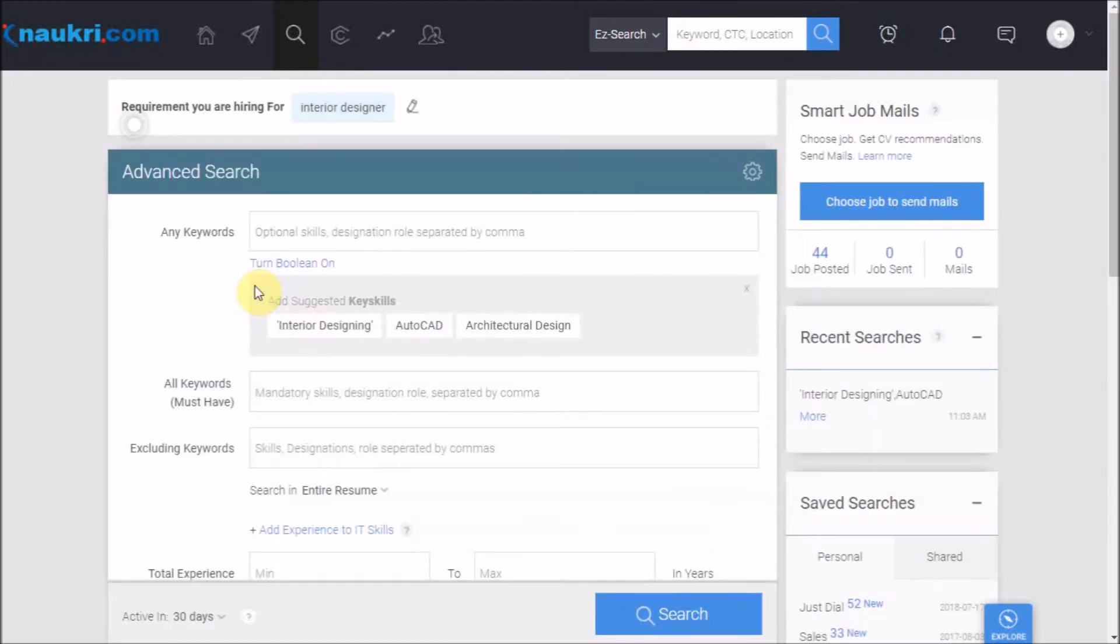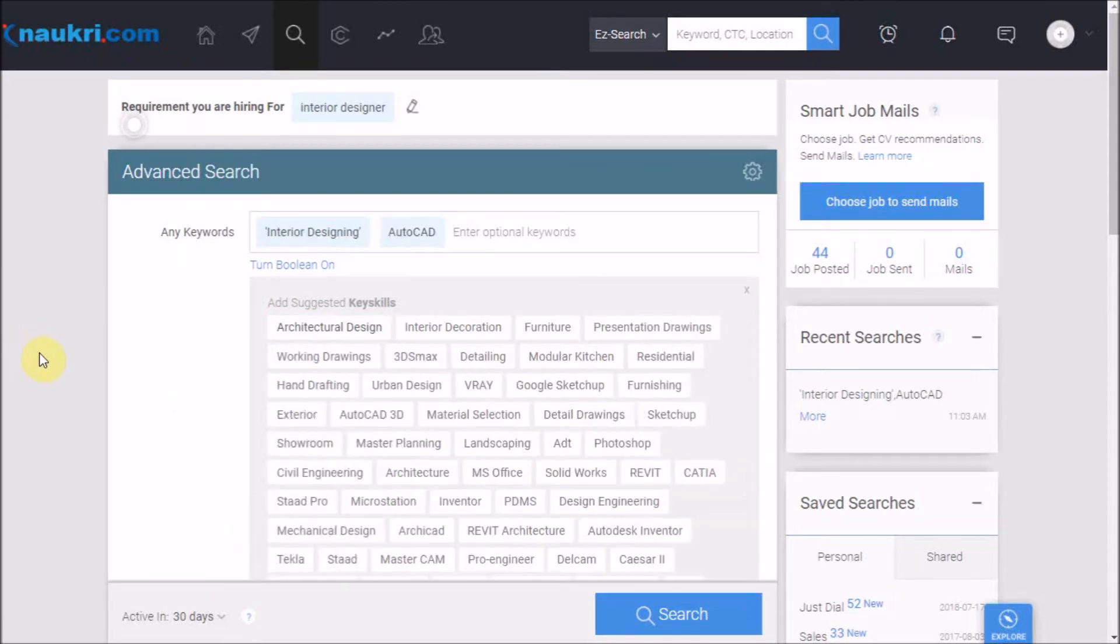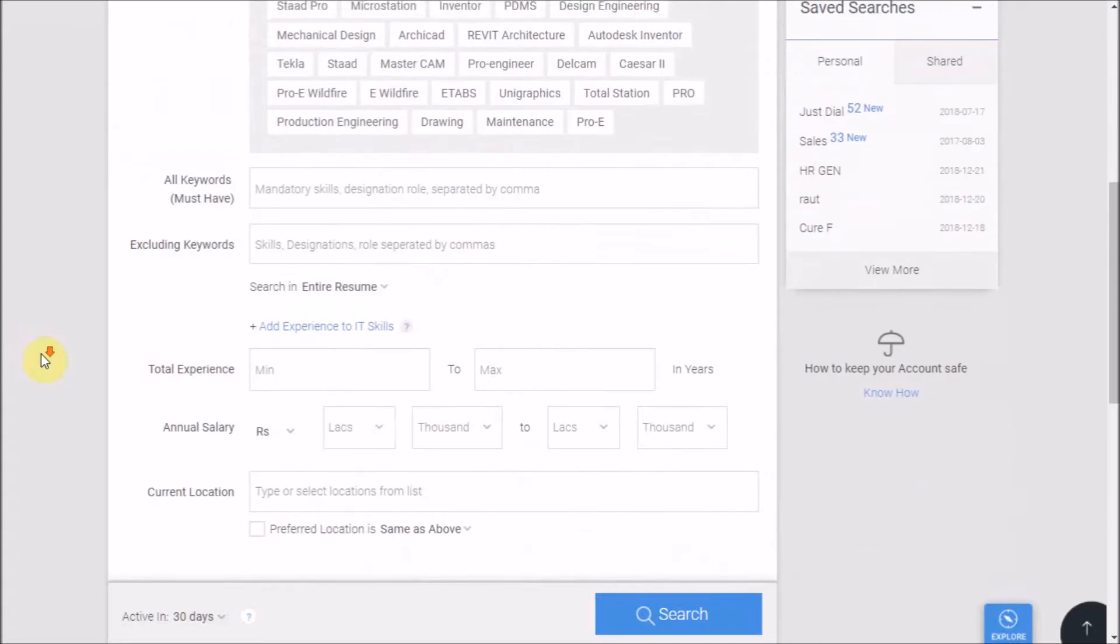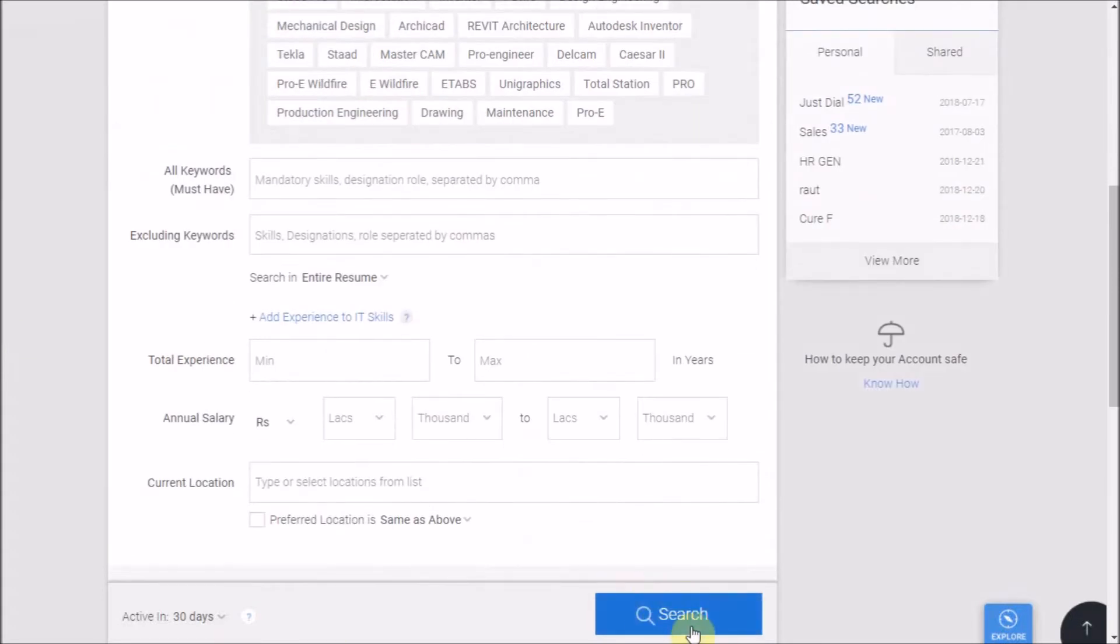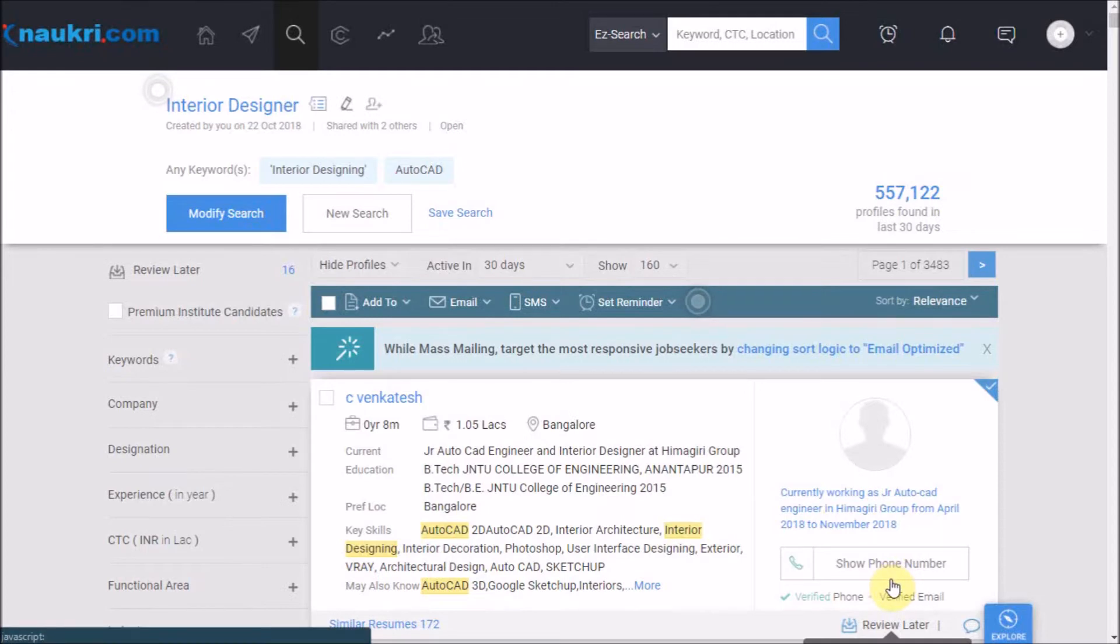This will redirect you to the advanced search page. Here enter the criteria the way you have been entering and perform a search. Further, go through the resumes on the result page and click on the shortlisted CV.